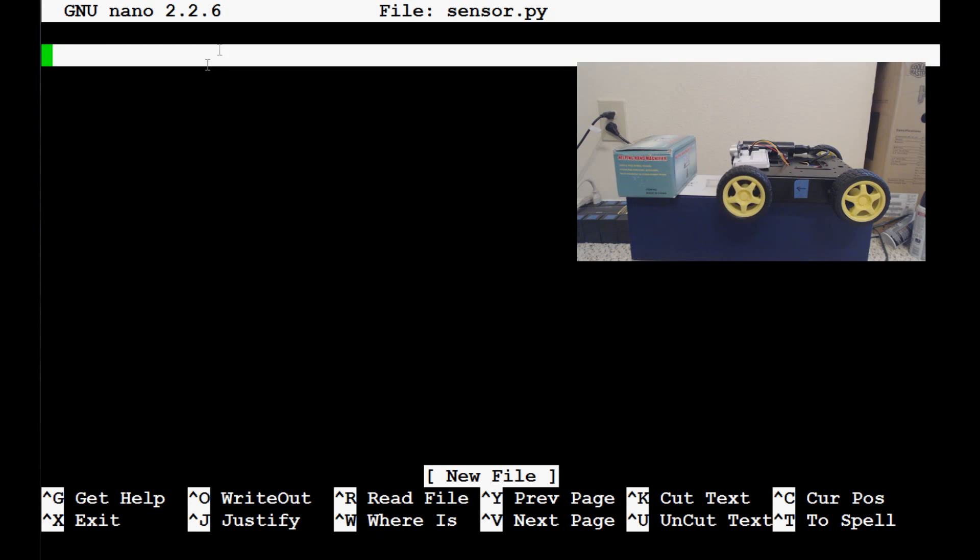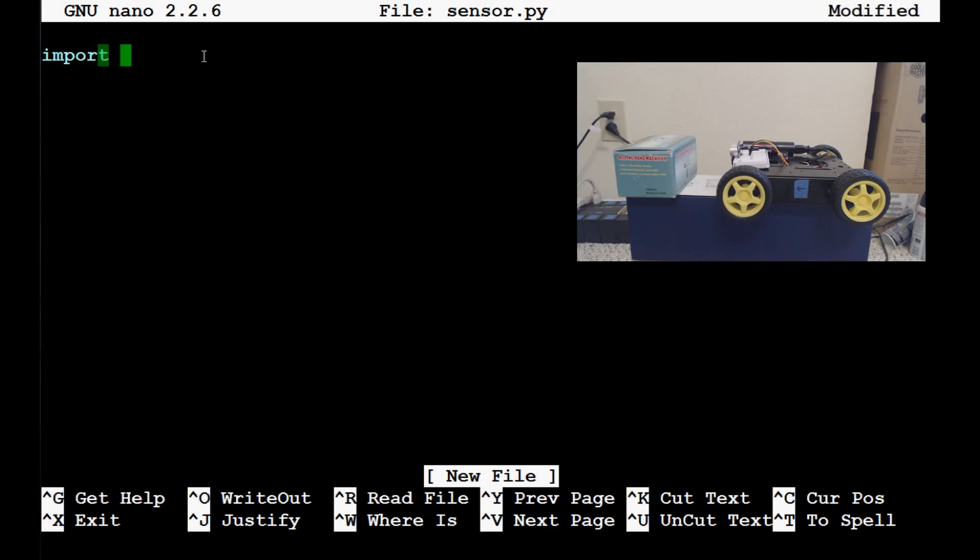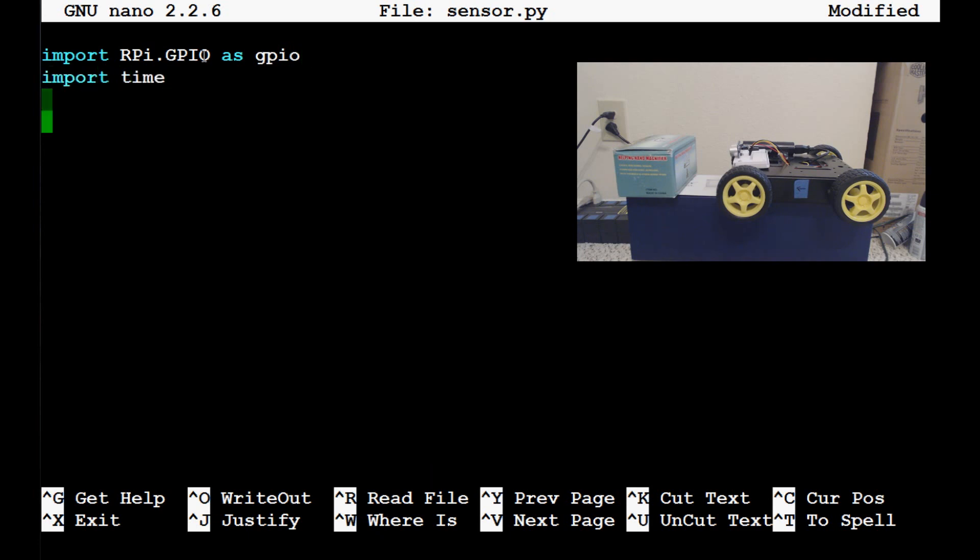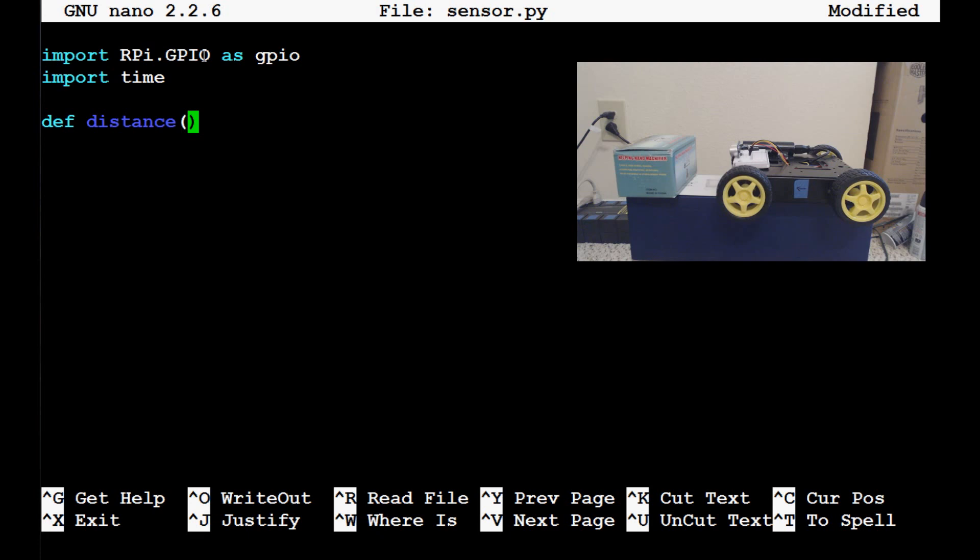Now we need to program our sensor script. So we're going to only need two imports here. One, we're going to import rpi.gpio as usual and we'll import that as gpio. Then we're going to need to import time and time is going to be used for a couple of different things. One will be literally as a wait time, but then also to measure the time between the signals that we send. So now what we want to do is we need to define our function and I'm just going to call this function distance. And then in distance, we're only going to have one parameter and I'm going to call that measure. And in here is where the user can specify whether they want centimeters or inches. And I'm going to set the default to be centimeters.